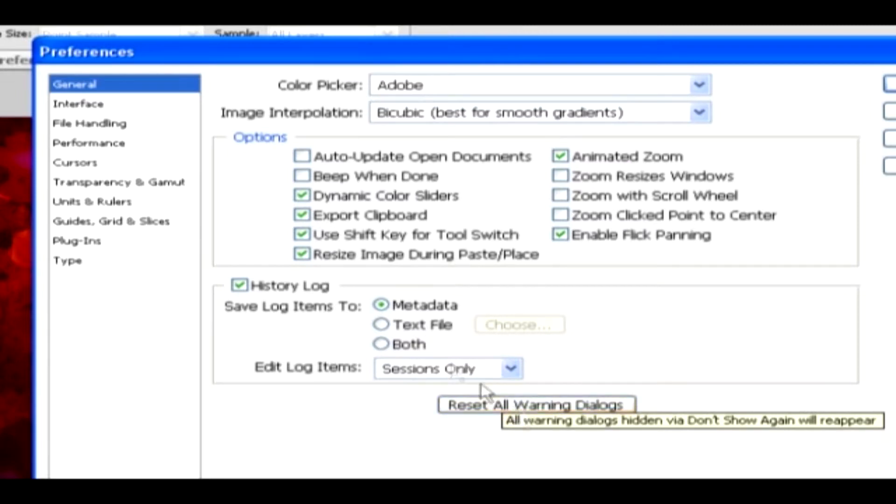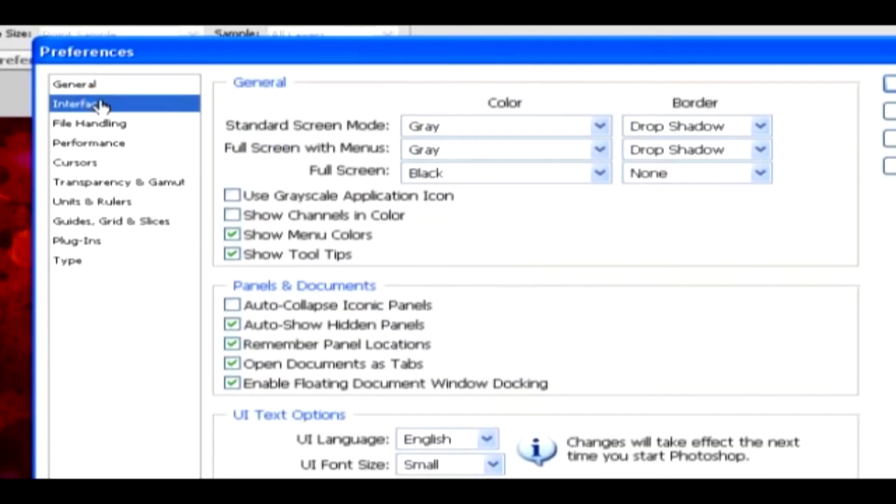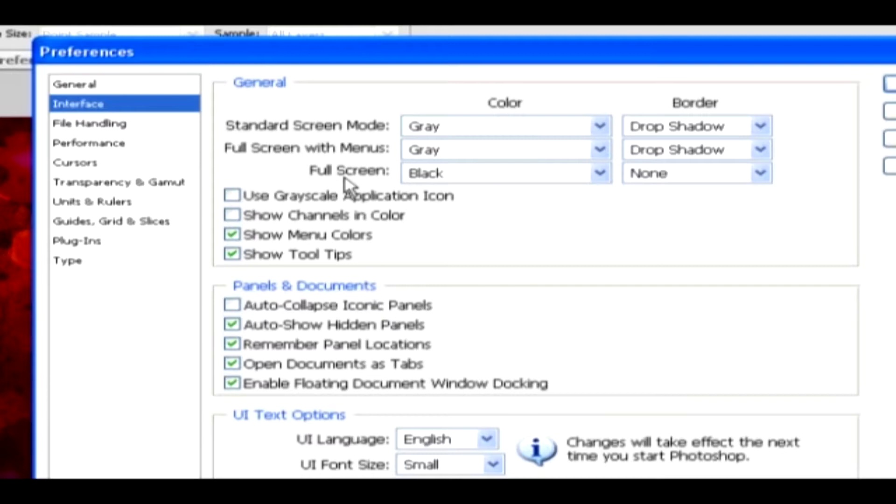Interface. In this Interface option, we can change the color and drop shadow for standard screen mode, full screen with menus, and full screen options. You can choose any of these options from here, and also from the Panels and Documents options.